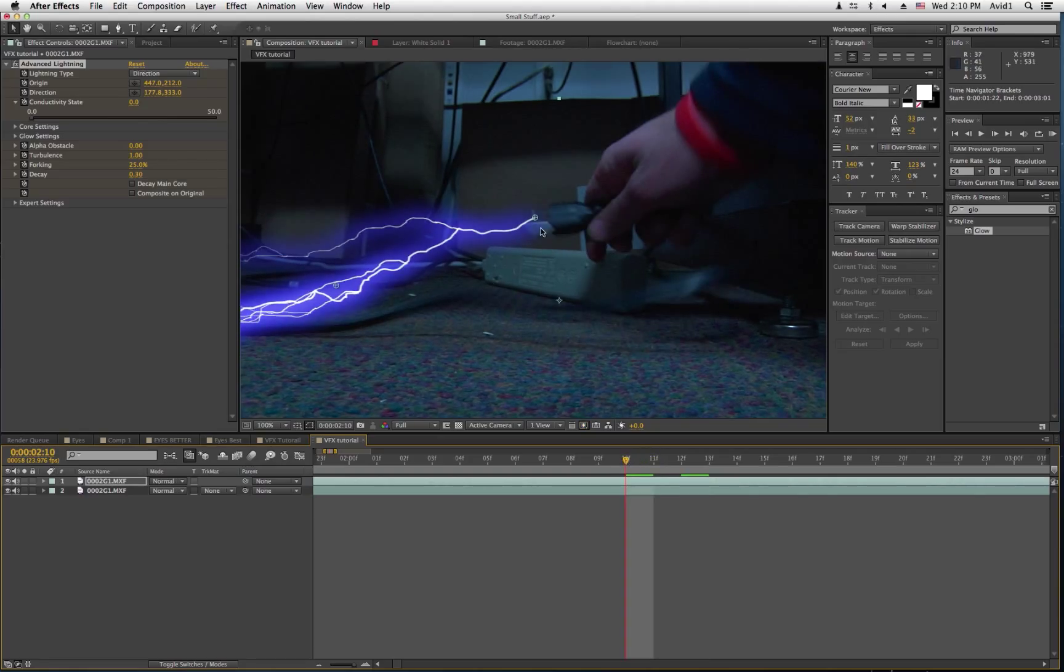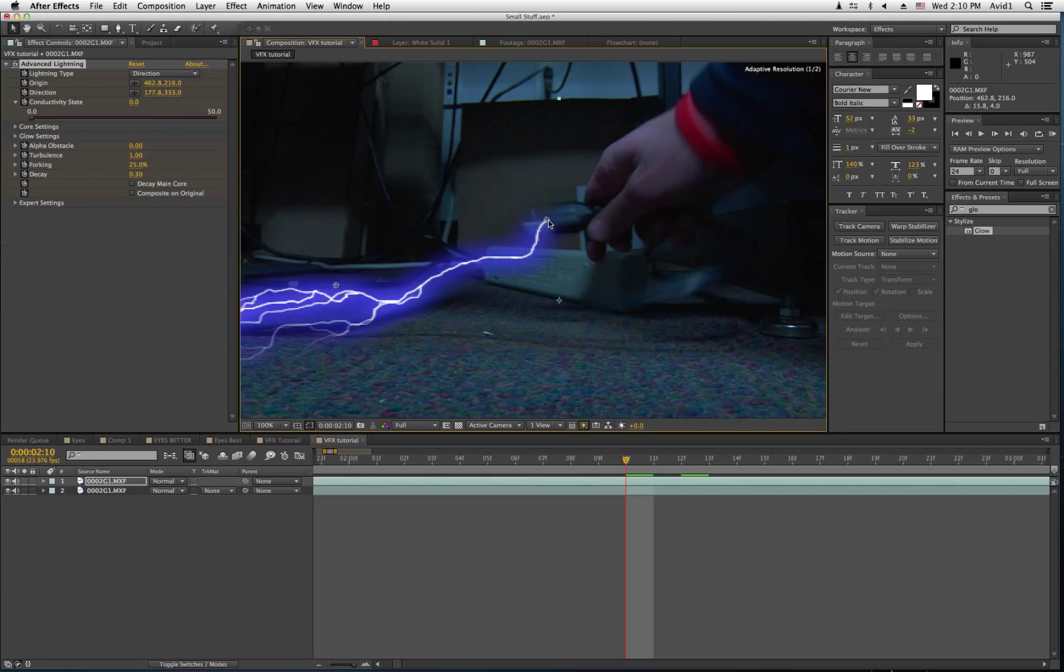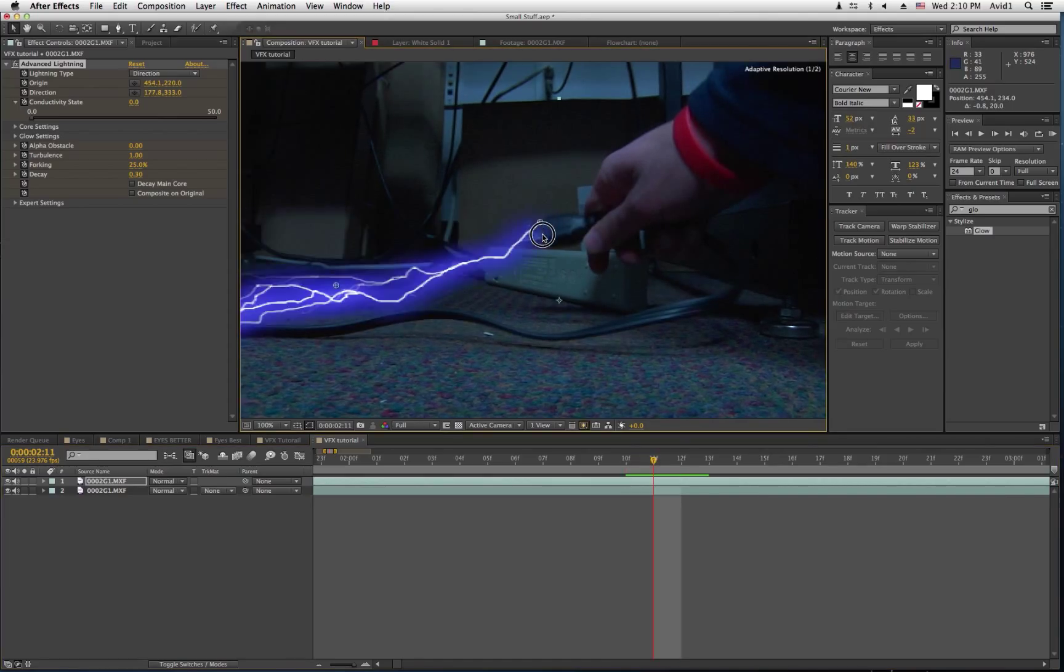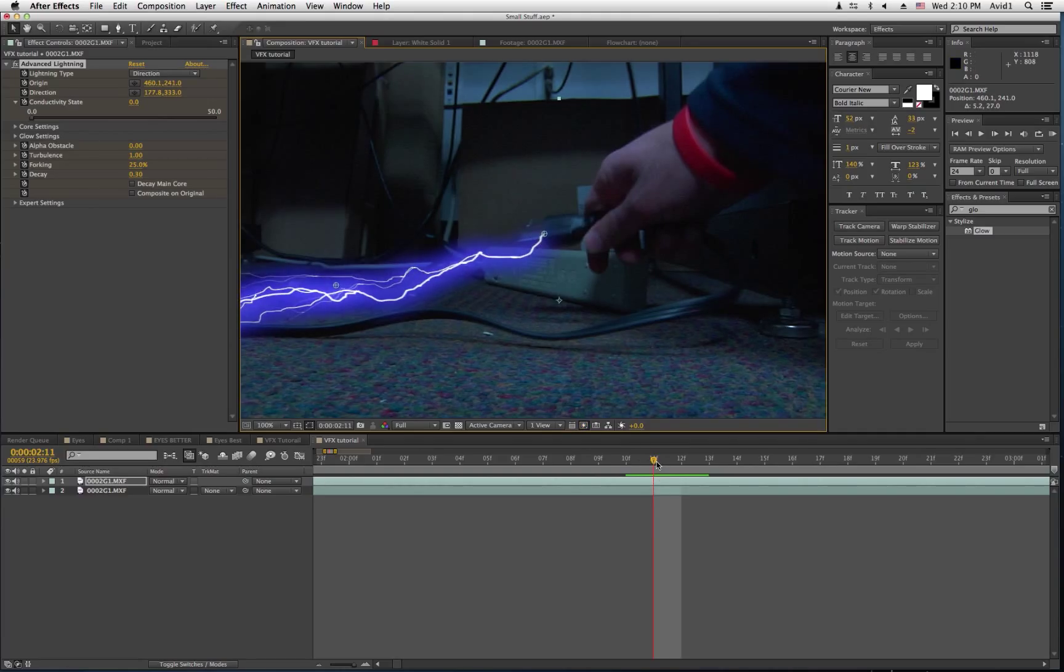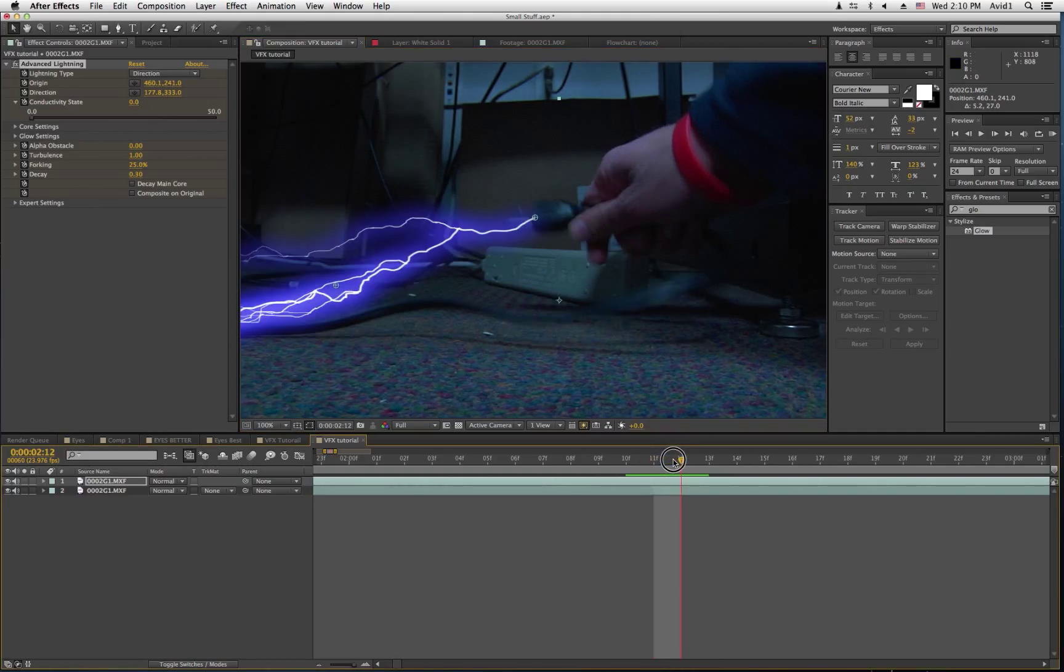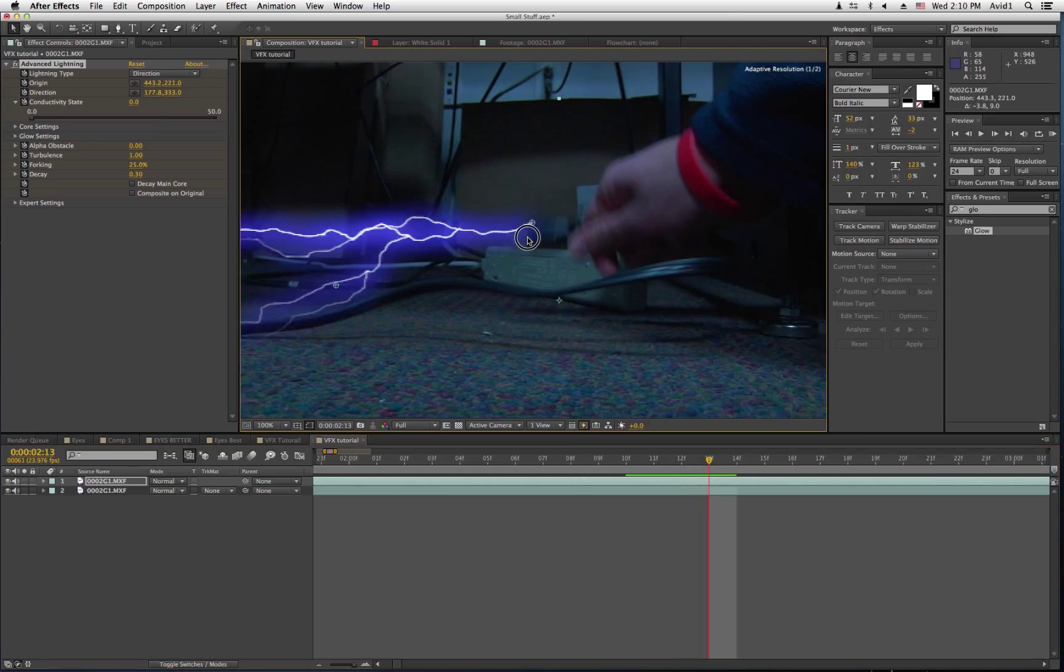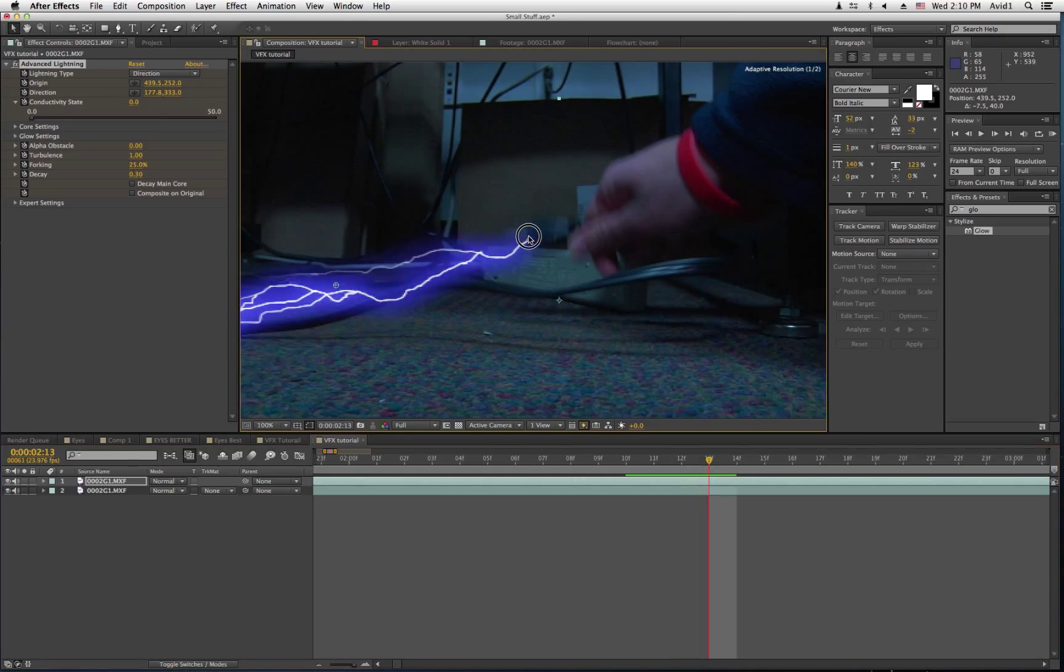Just making sure that it's always coming out of there. So, it's a tedious process, going through every frame and making it line up.